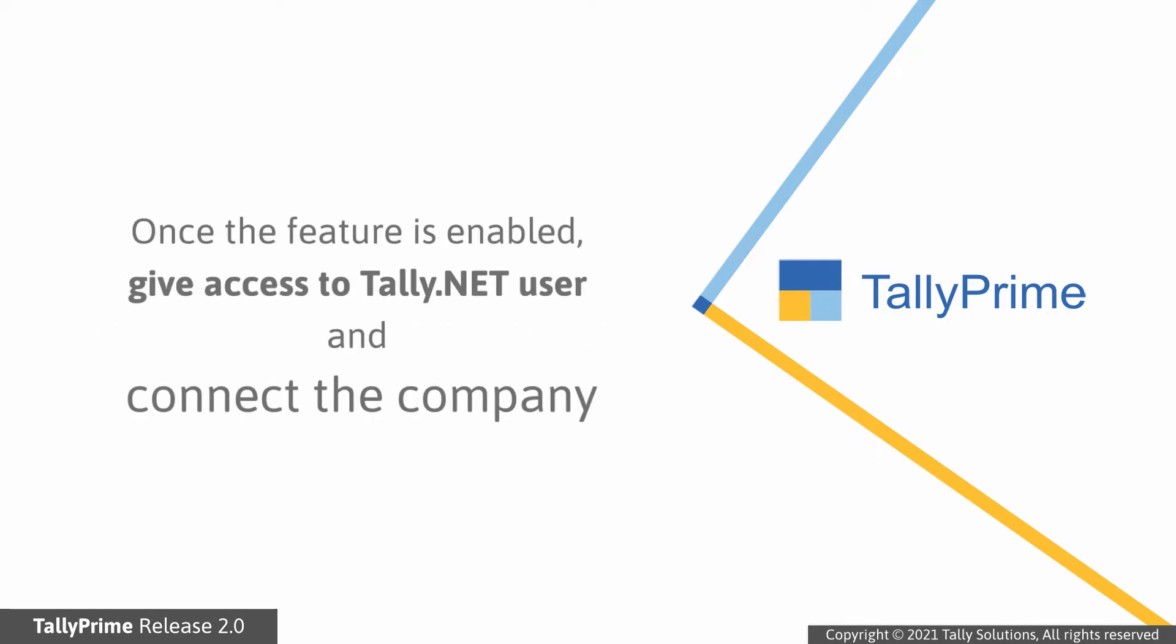First, you have to enable browser access and then give access to a Tally.net user and connect the company for browser access.